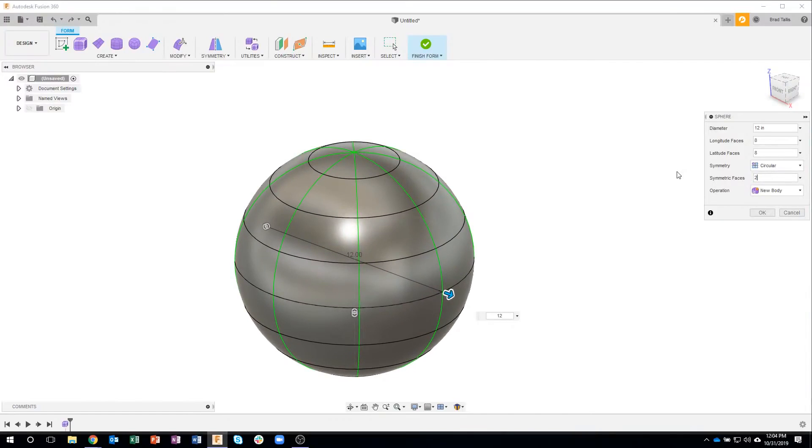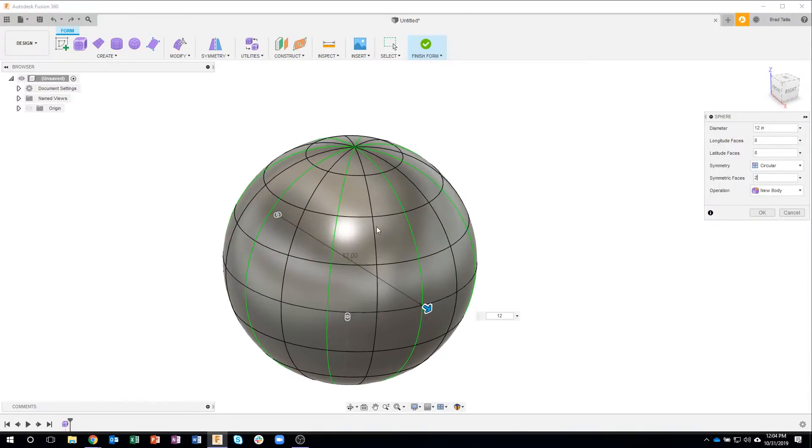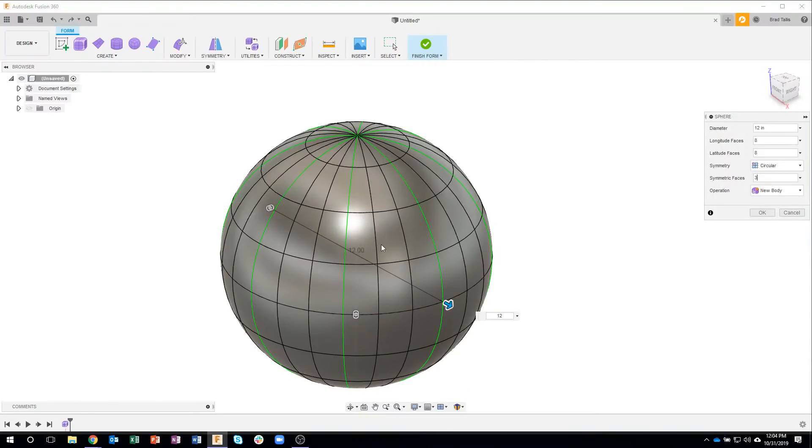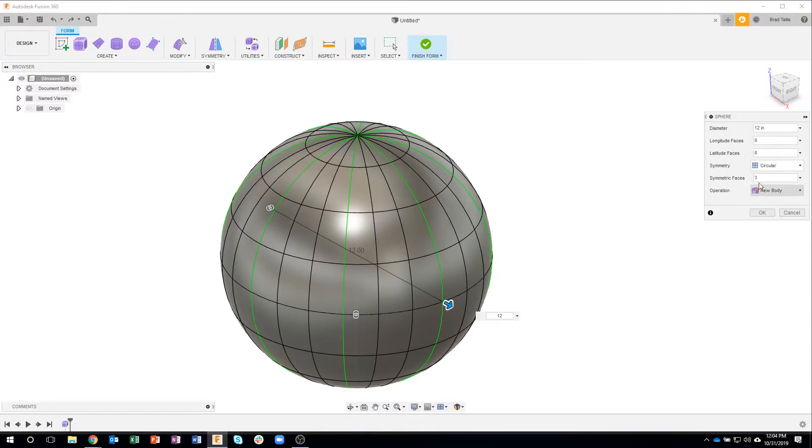If I come in here and say 2, you'll notice that it adds those extra lines in there. In fact, if I were to say 3, for example, I now have 3 symmetric faces in each area.